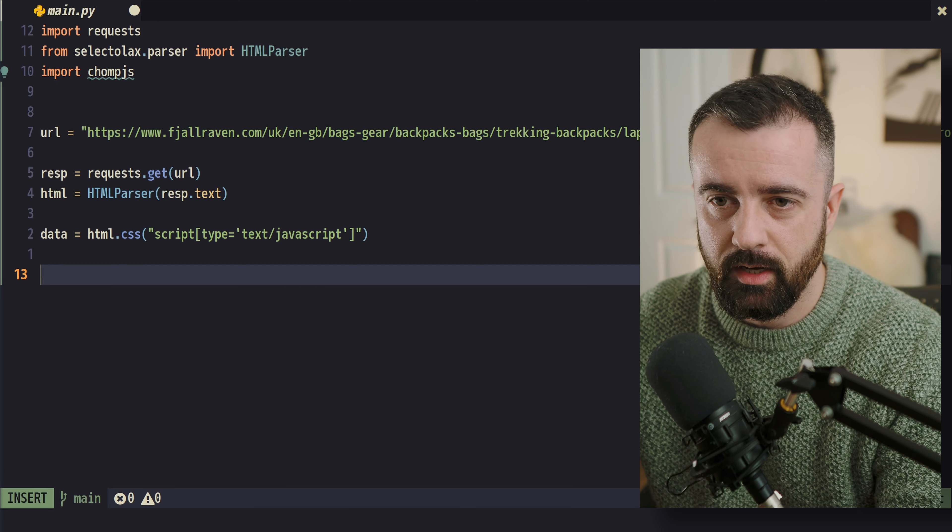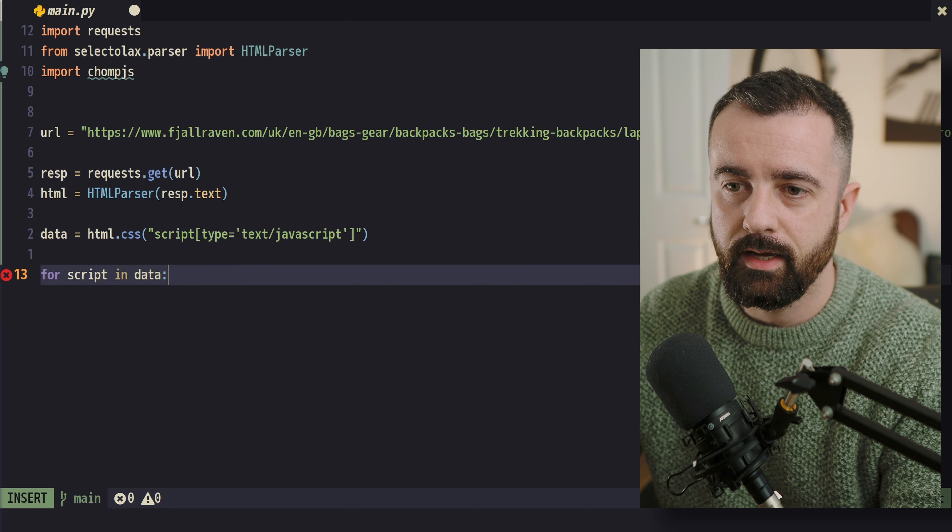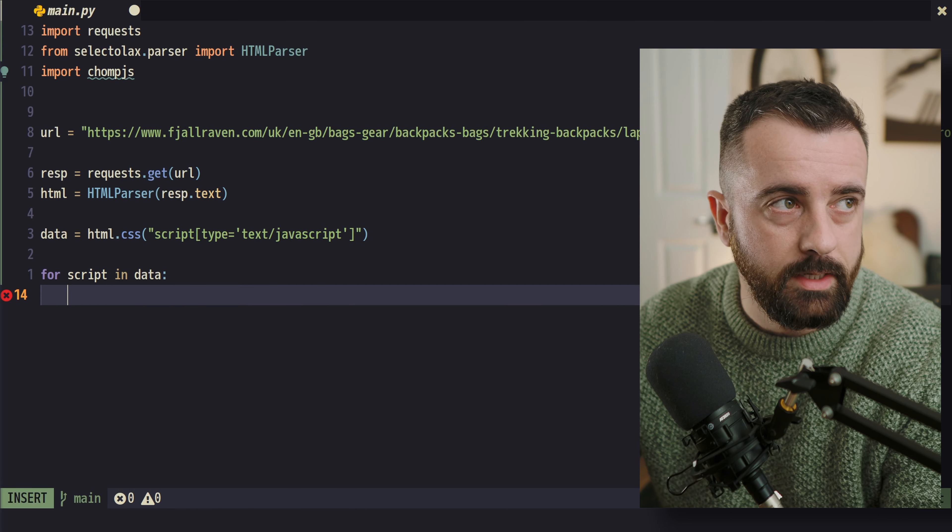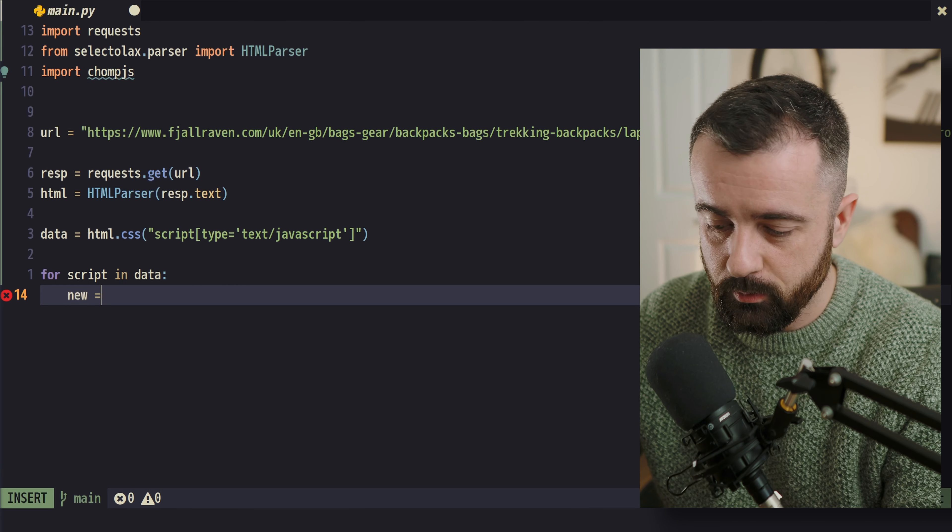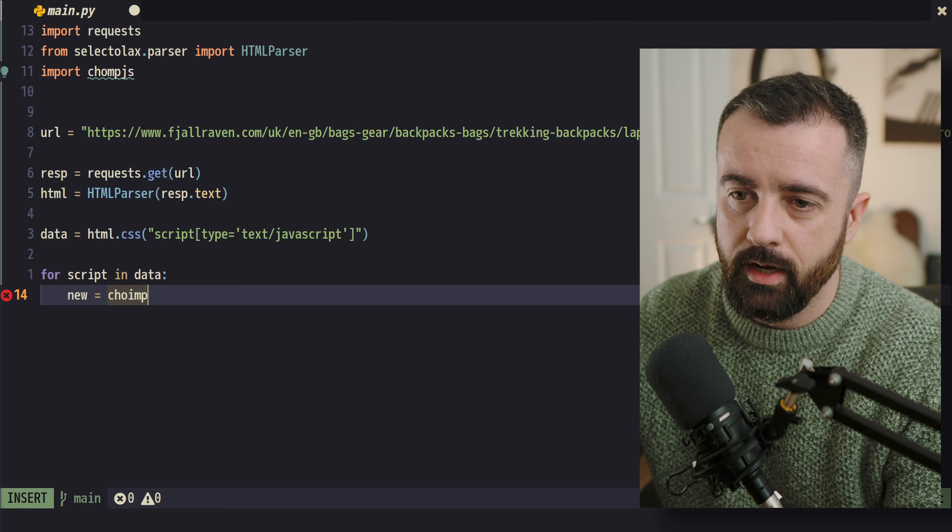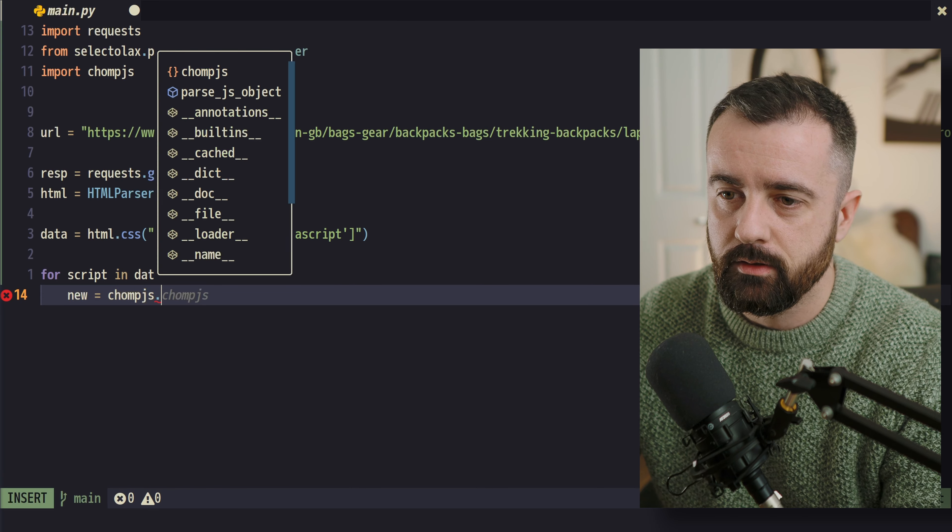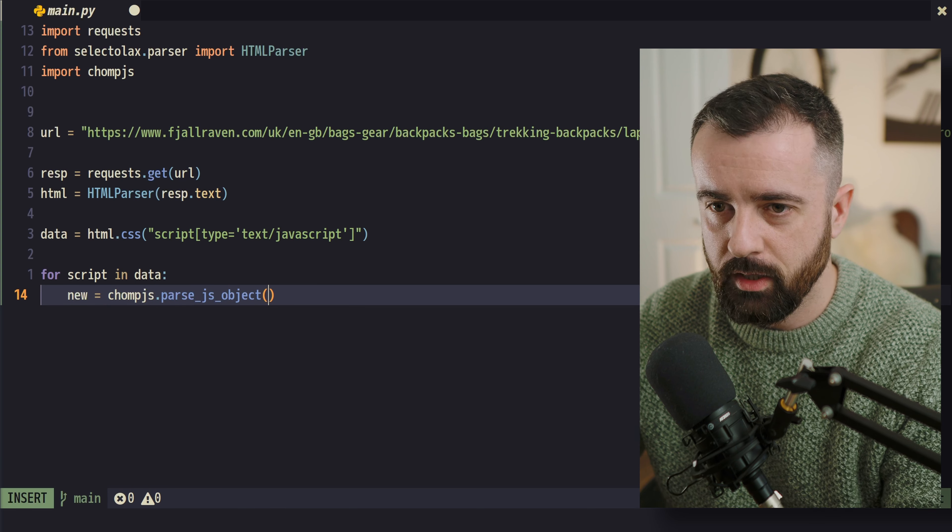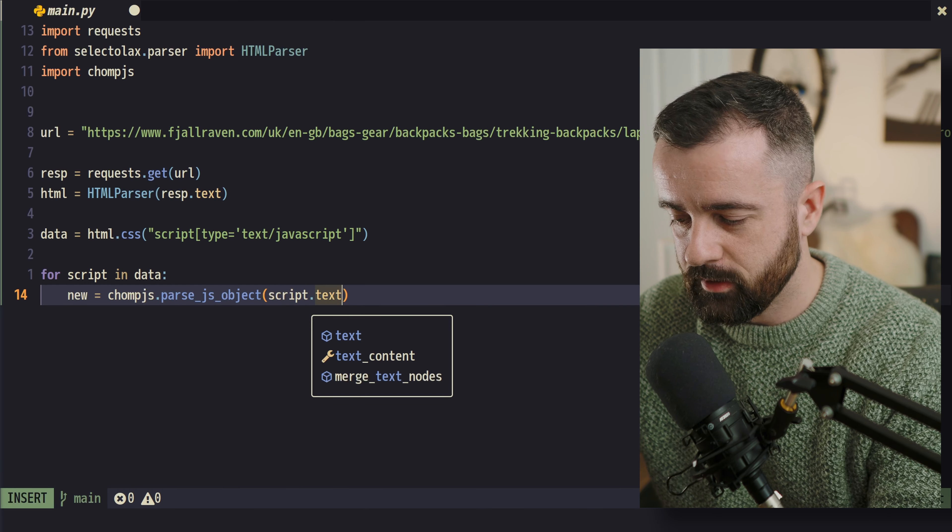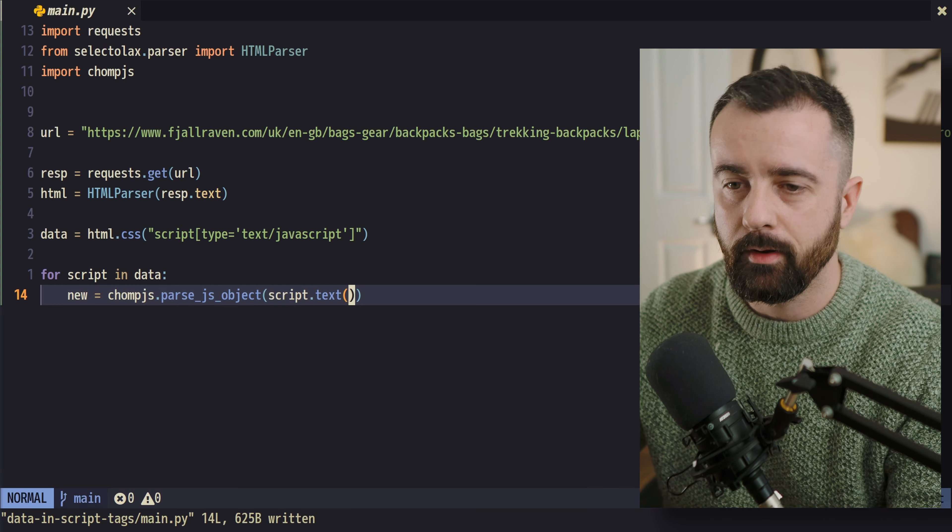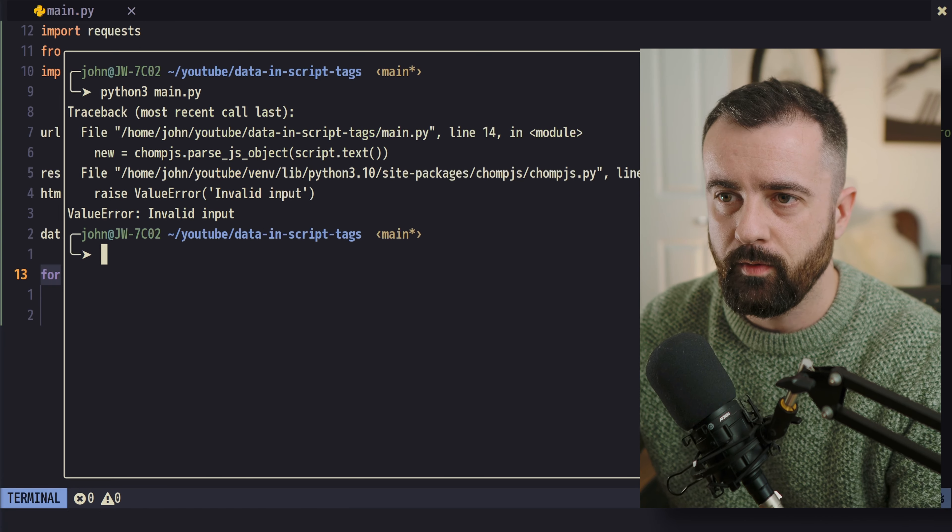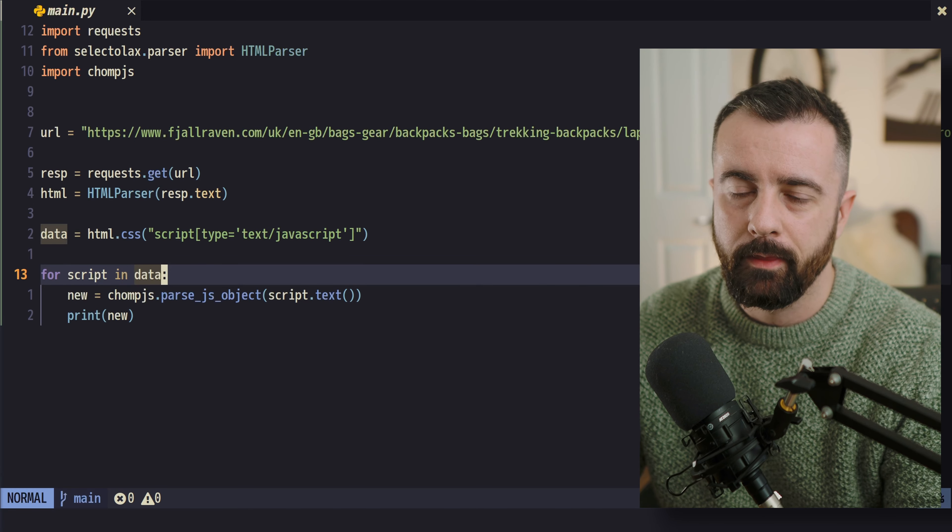So we'll just say for script in data, which is all of our tags that we just looked at, we'll say that we want to do new is equal to chomp.js, chompJS.parse_js_object. And we're going to say script and we need .text because we want to give it the text from that element. And then I'm just going to do print new. And when we run this, we're going to see that we're going to get invalid input.